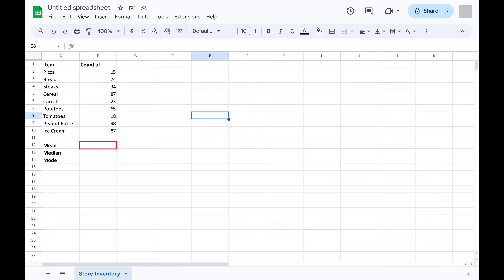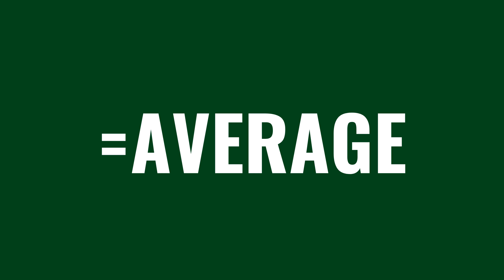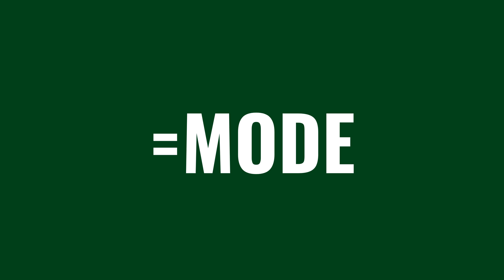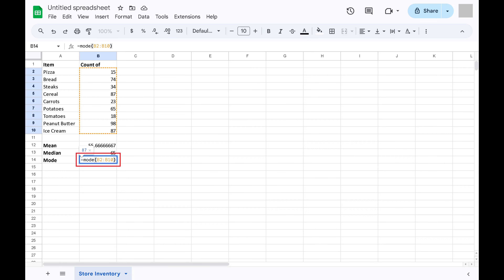Step 2. If you want to find the mean, type equals AVERAGE. If you want to find the median, type equals MEDIAN. Or if you want to find the mode, type equals MODE. After defining the number you want to see, select the cell range you want to see that number for, and then press Enter.